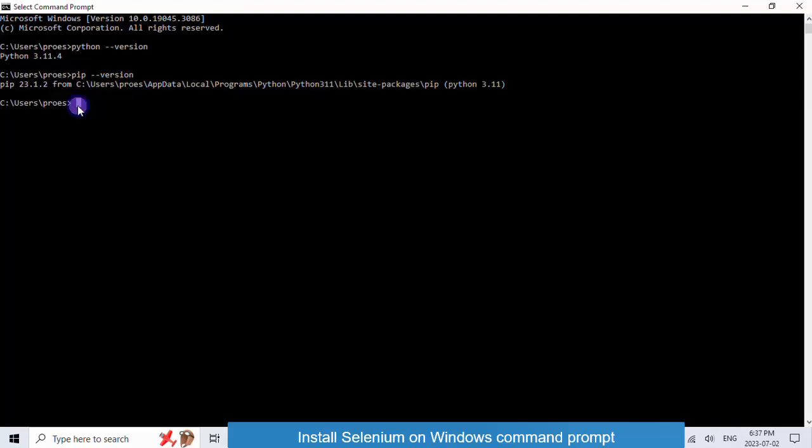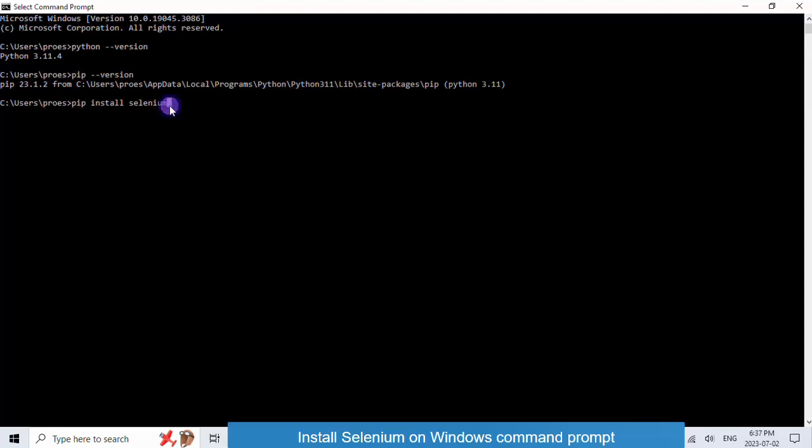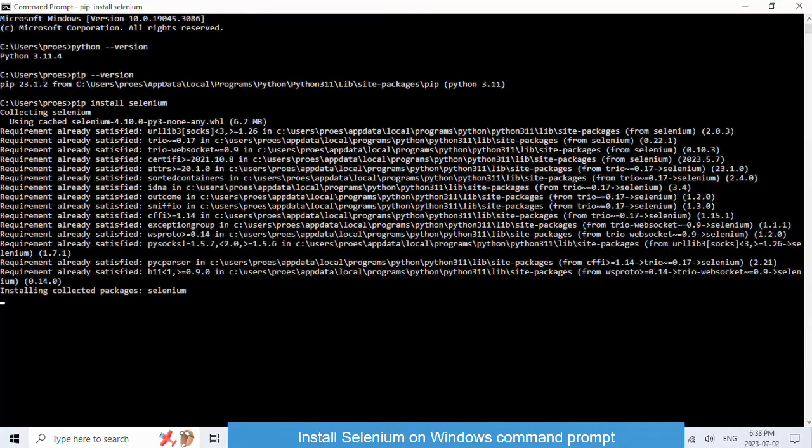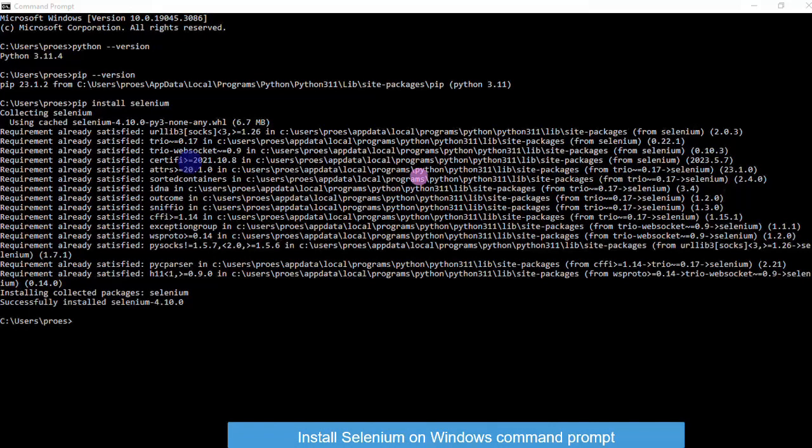Now, to be able to install Selenium, we will use pip. Just type pip install Selenium and press enter. This command will download and install the latest stable version of Selenium and its dependency.